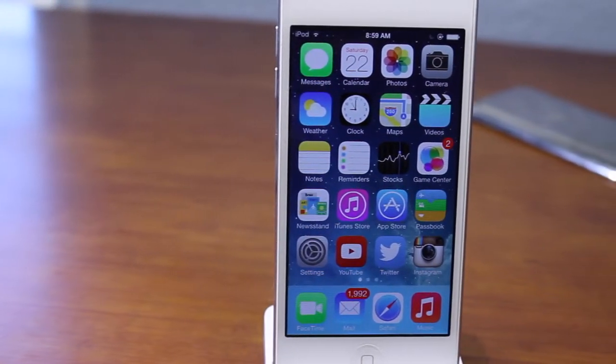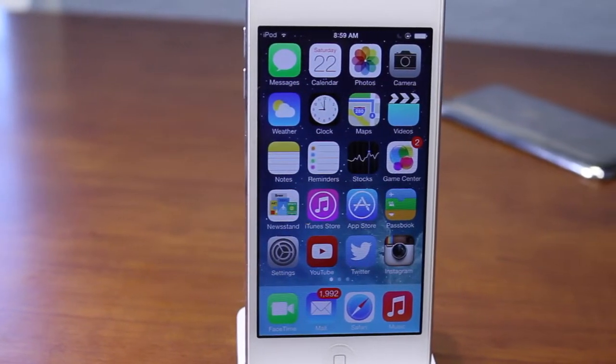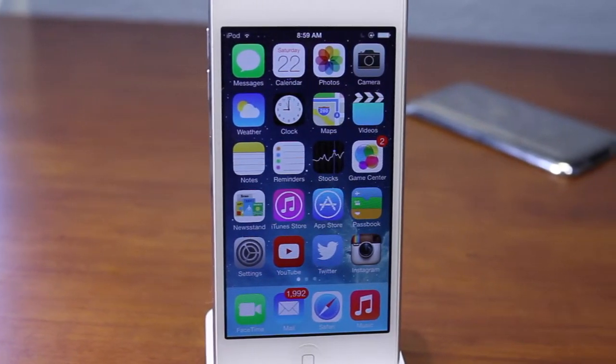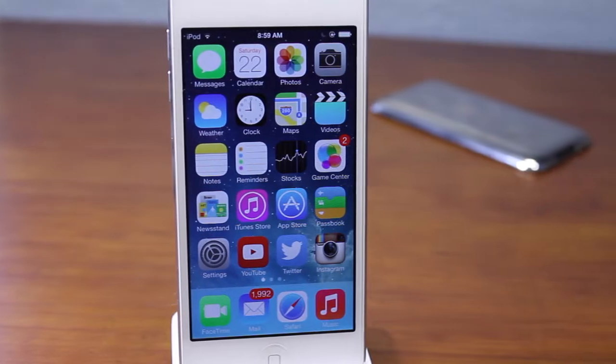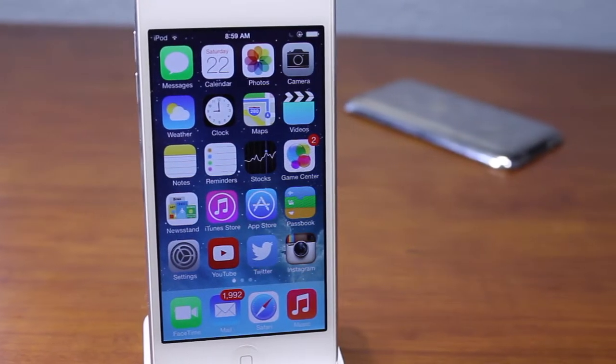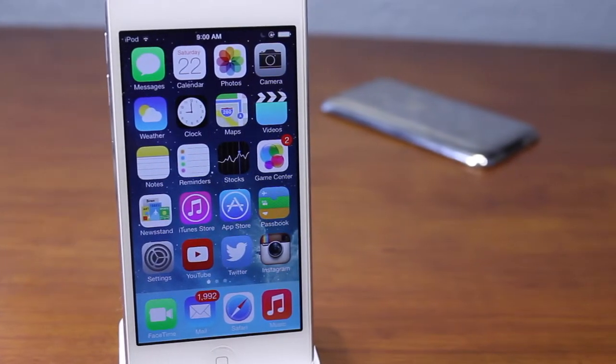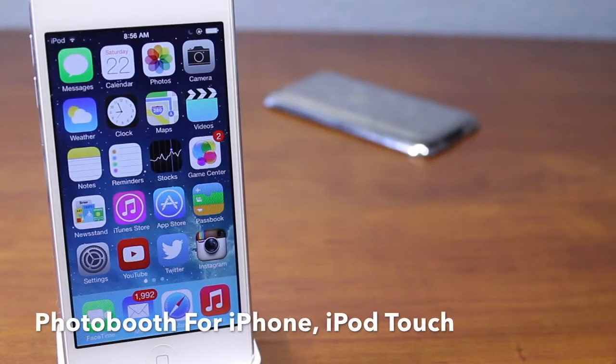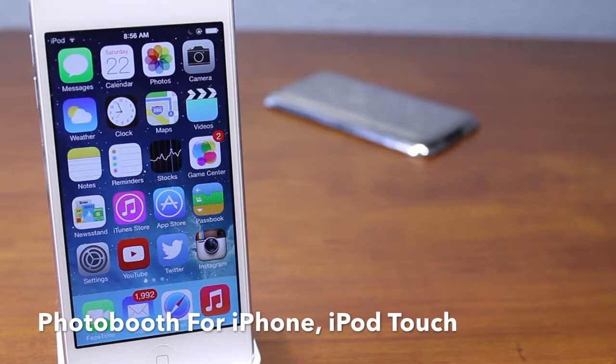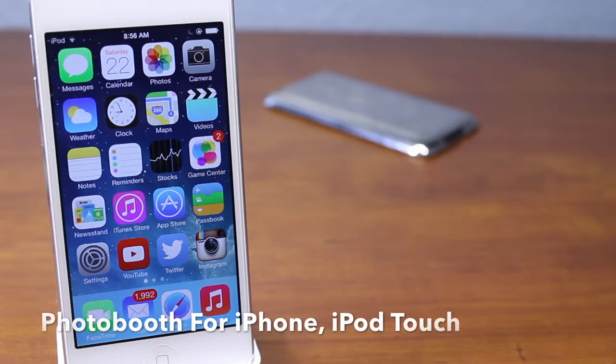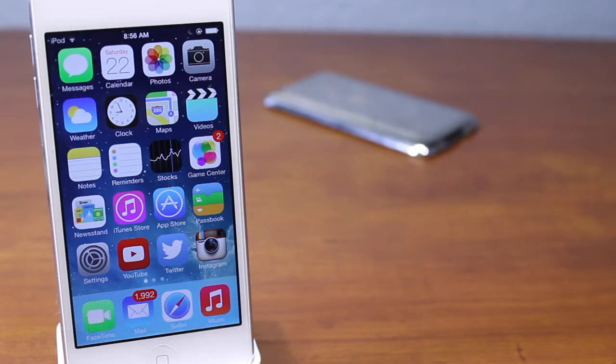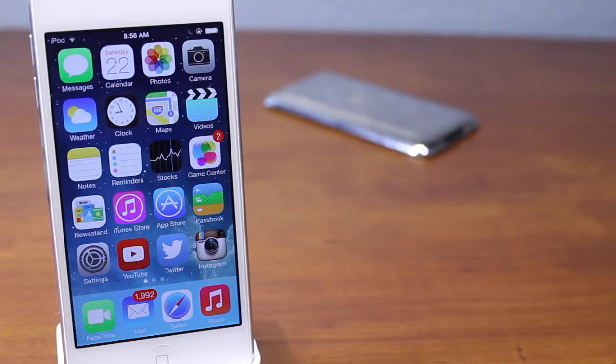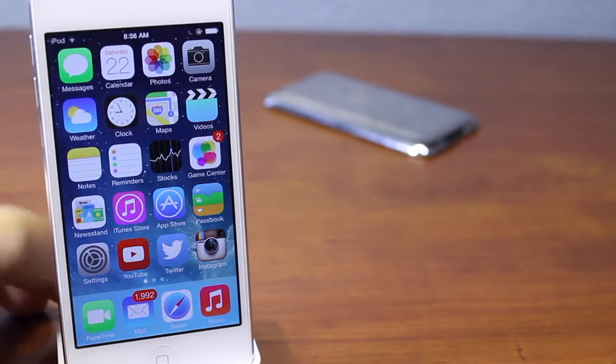As you guys know, PhotoBooth is only available on the iPad and all Macs, so it's currently not available on the iPhone and iPod touch. But with this Cydia tweak from iOS 7, you will be able to have PhotoBooth on your iOS device whether it's iPad, iPhone, or iPod touch.